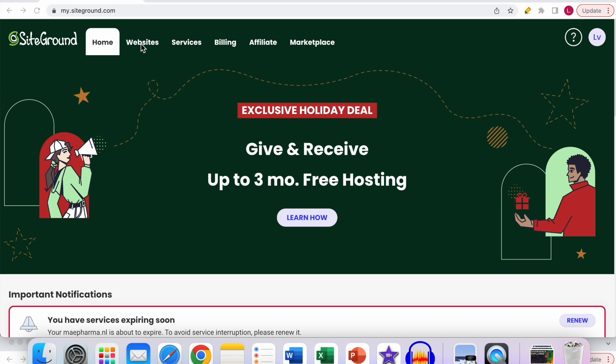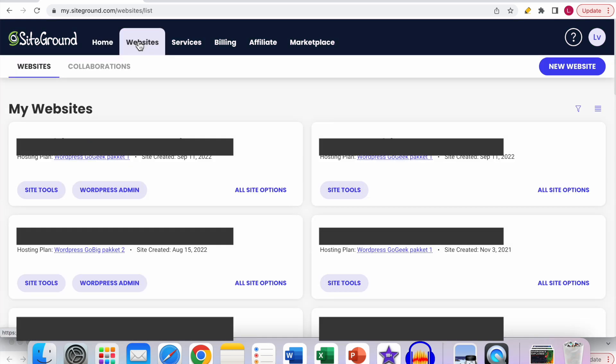Then you have to go to the websites option over here. Click on it. Then you can see this page will load up with all the websites that you have registered at your SiteGround account. Make sure you go to the website that you want to access the SiteTools panel for.